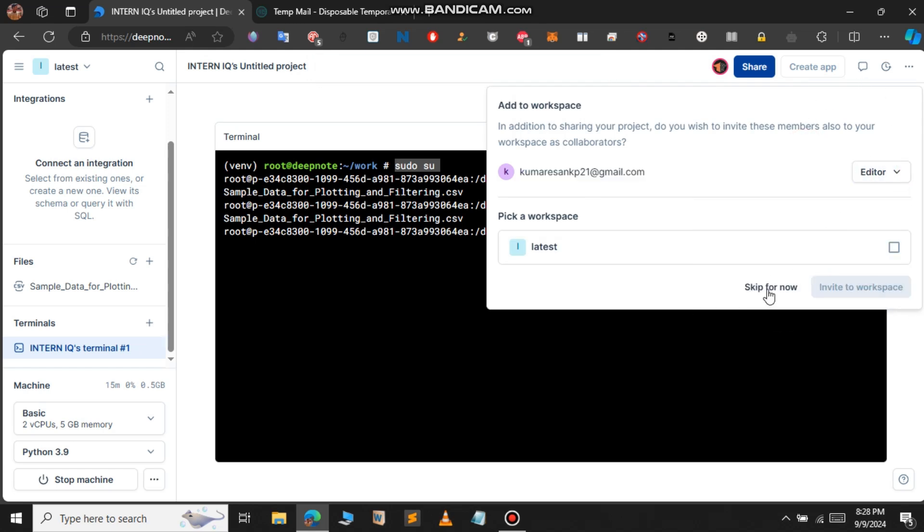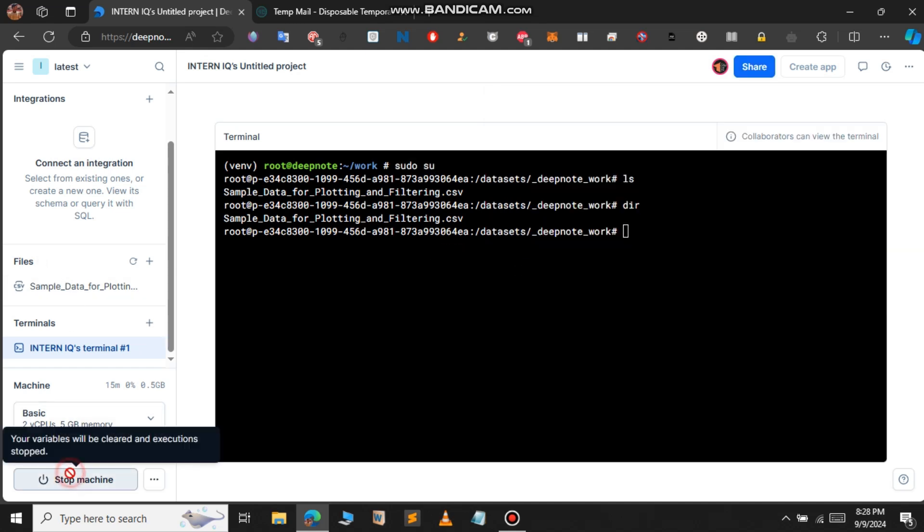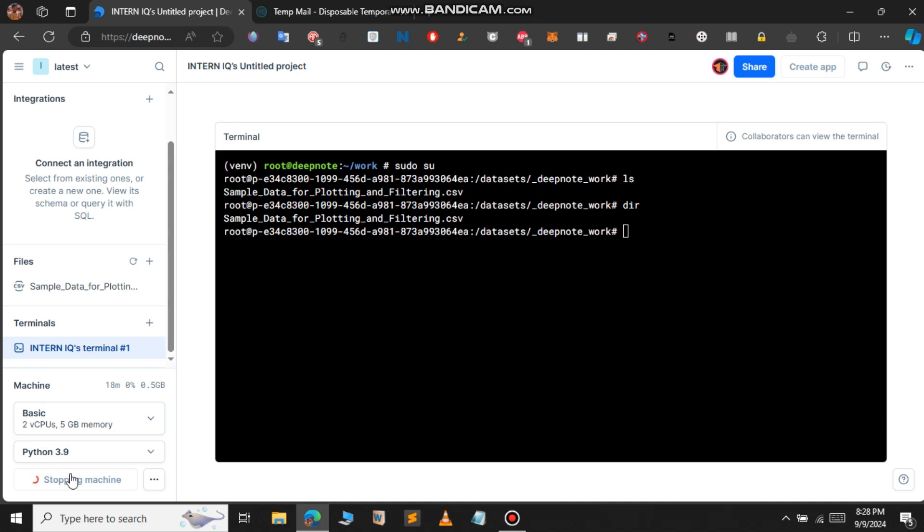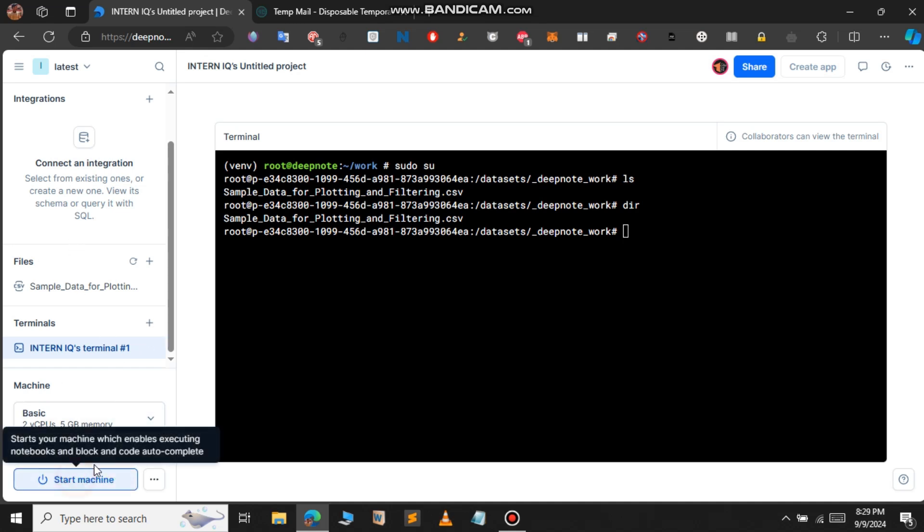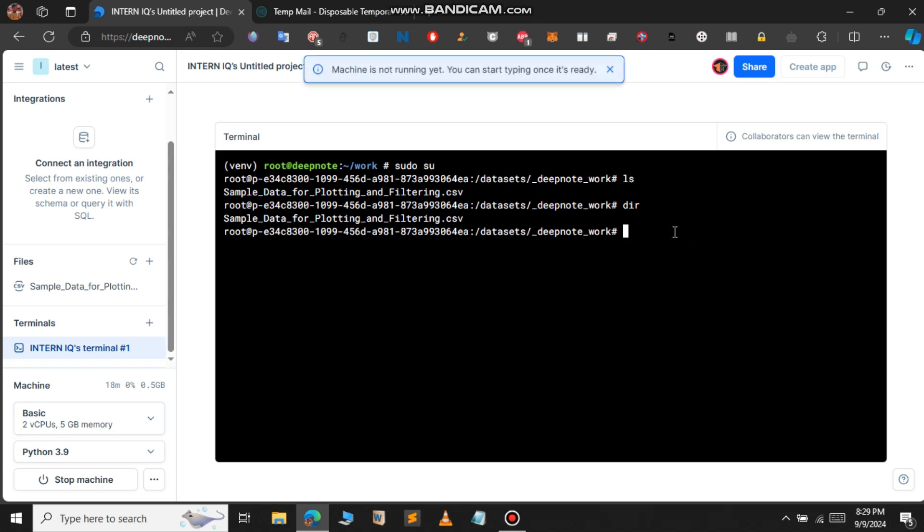So, if you want to finally stop this machine, you can click on stop machine. And again, if you want to start this free VPS, you can click on start machine. So, this is how you get your free VPS without any credit card or debit card that is running 24x7 with the help of DeepNote. This is it for this video and we will continue in the next one.